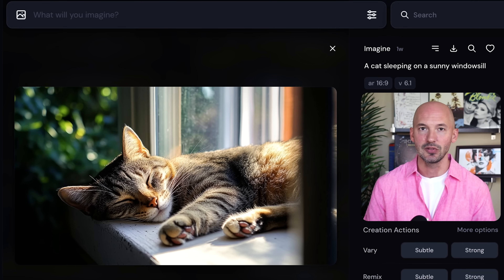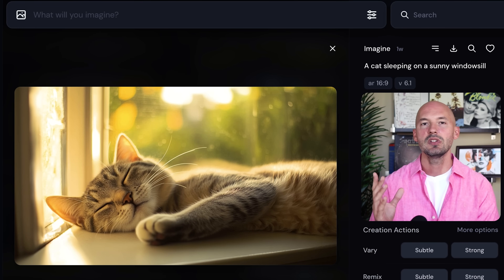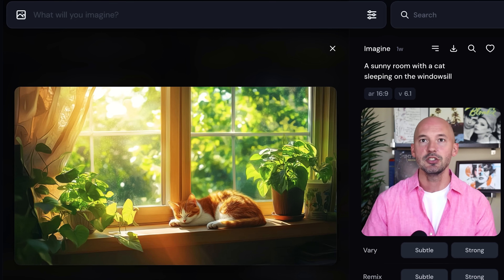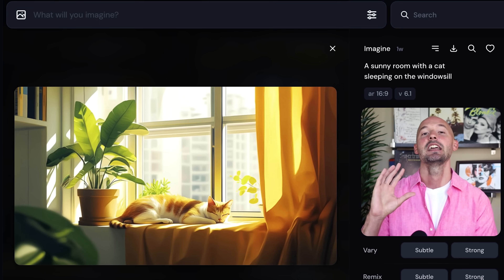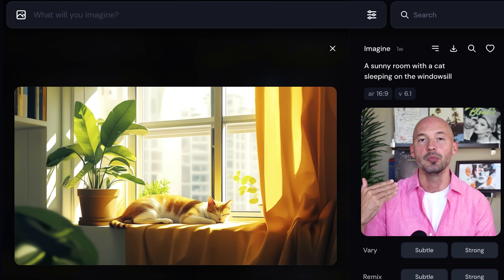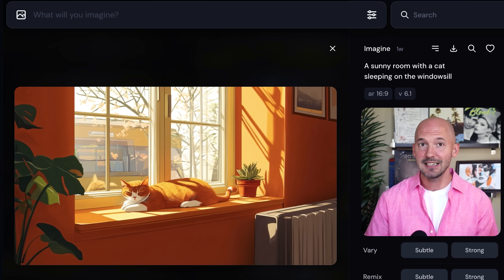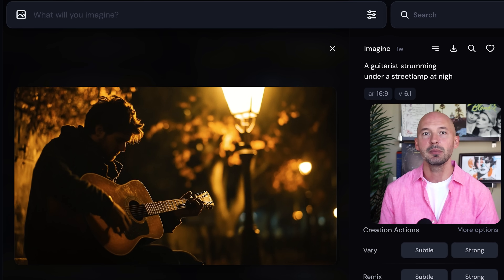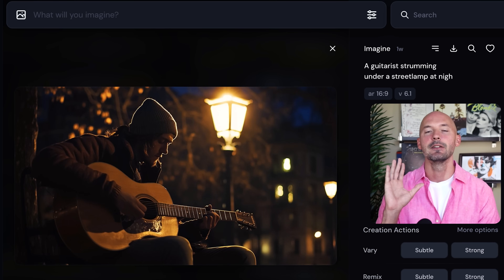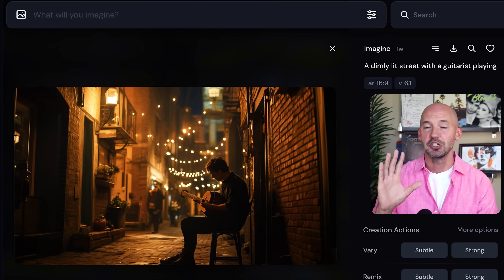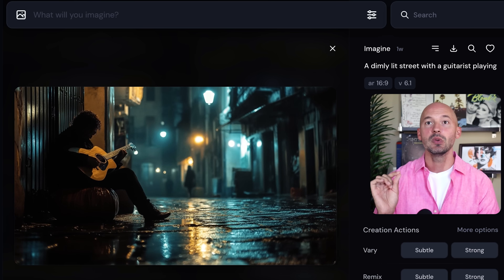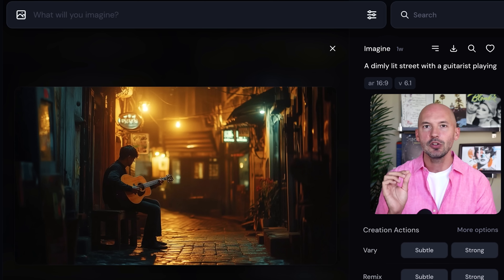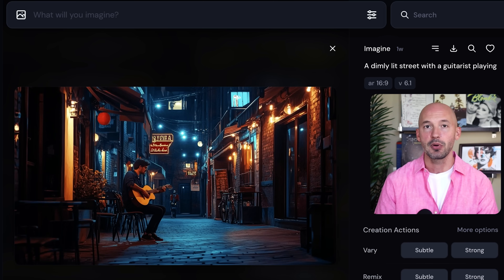Check out these examples. A cat sleeping on a sunny windowsill puts a cute cat front and center. But rearranging to a sunny room with a cat sleeping on a windowsill shifts emphasis to the room — quite a big difference in composition. Or a guitarist strumming under a street lamp at night shows the man as the focus, whereas a dimly lit street with a guitarist playing gives you these beautiful wide shots. All you needed to do was rearrange the prompt a little bit.